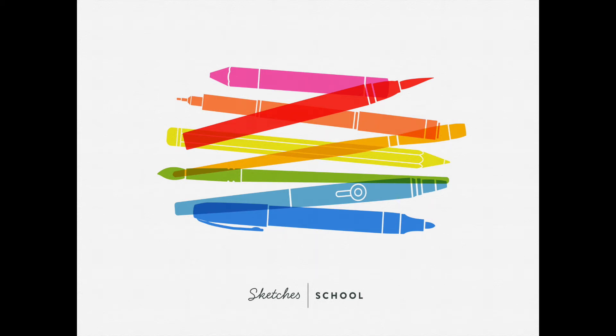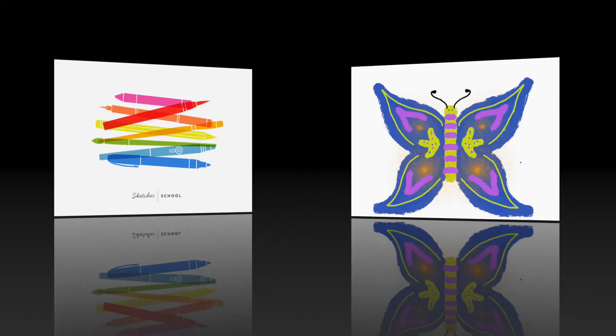Hey boys and girls, welcome to Art Recycled with Mrs. Hallmeyer. Today we're going to use our Sketches School app and we are going to learn about symmetry.